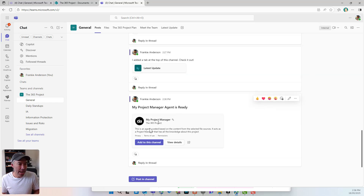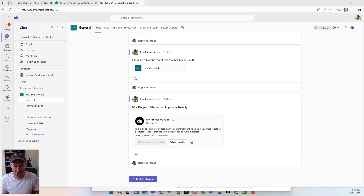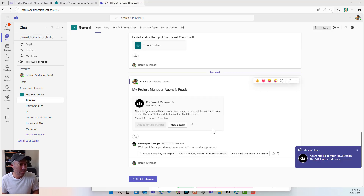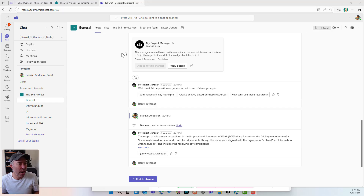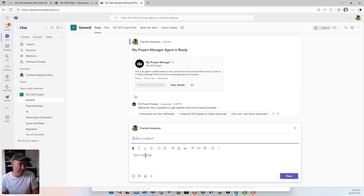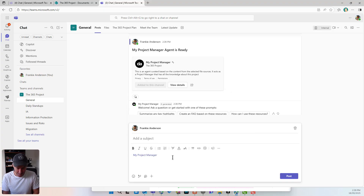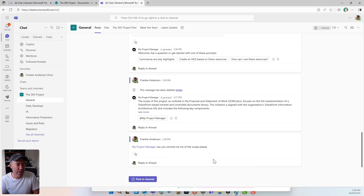So I'm logged in here as Frankie, and I can add this to the channel. I'm going to click this button and add it. That means I can interact with this as another person. I can use my at-mention and start to converse with my project manager. And you can see — bottom right-hand corner — agent replied to your conversation in the general channel. So now we've got the project manager added to the channel. Let's interact with this agent. I'm going to at-mention to bring in my project manager to a conversation.